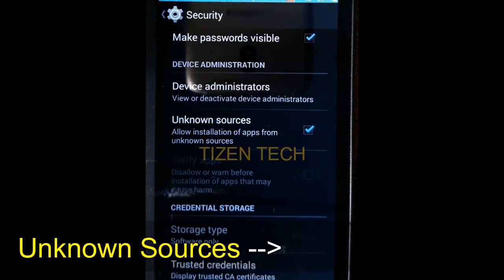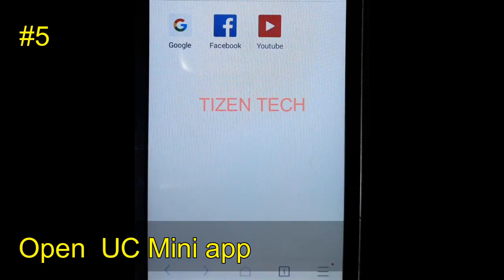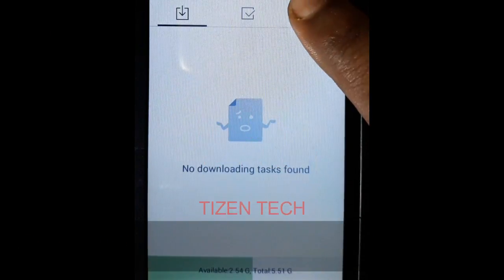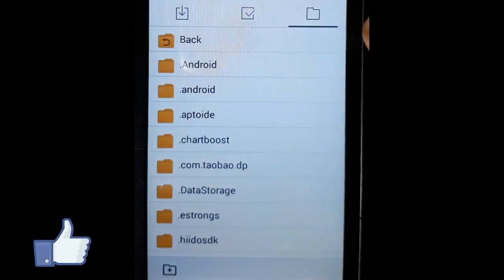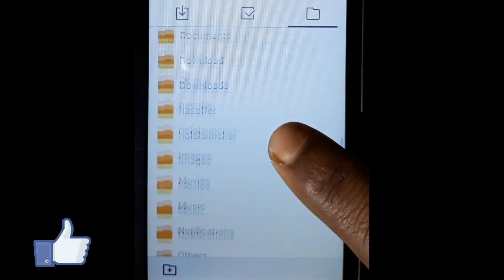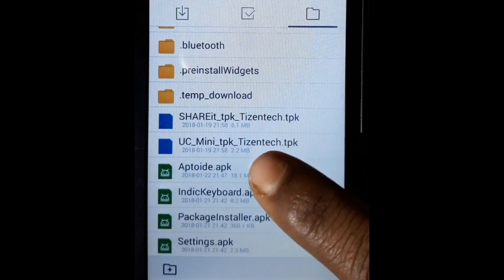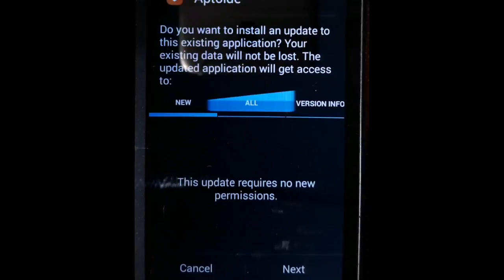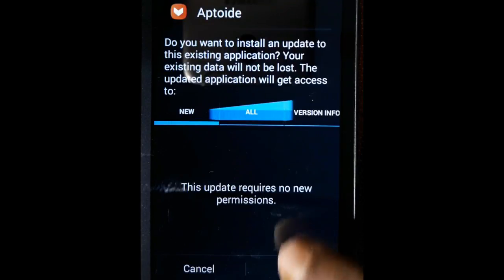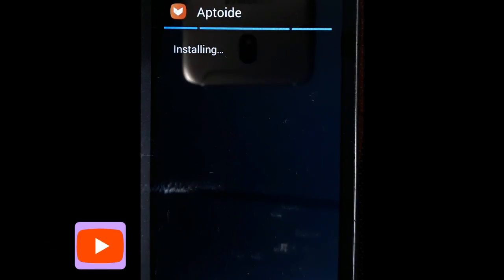More important steps are still remaining — please have patience and watch the full video. Now open UC Mini, tap on options then downloads, and swipe left two times. Go to downloads, press on aptoid.apk and you can now install it. Press next, next, and install. Aptoid will be installed on your phone.